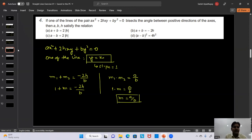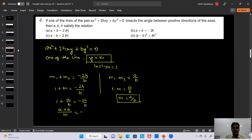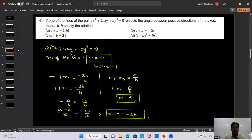Multiplying through by b: b + a = -2h. Therefore the condition is a + b = -2h. This is option B, so the answer is a + b = -2h.